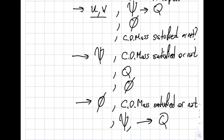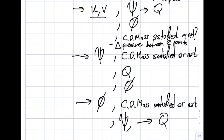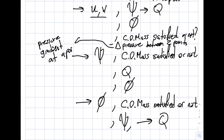One more thing I will ask — and you should be ready for this even if the YouTube examples don't cover it — is the pressure. For all three question types, I may ask either the pressure difference ΔP between two points, or the pressure gradient at a specific point. These sub-questions apply to all three question formats, making it a comprehensive test of these concepts.